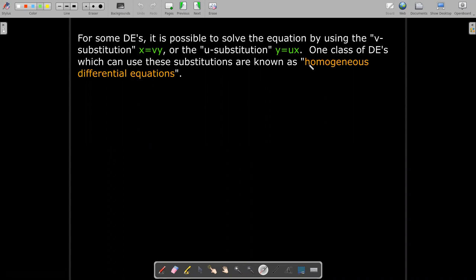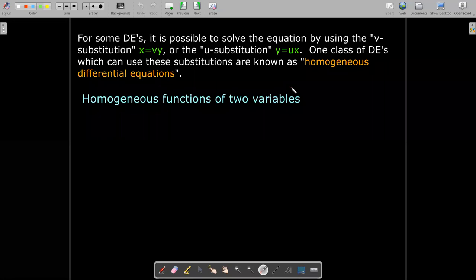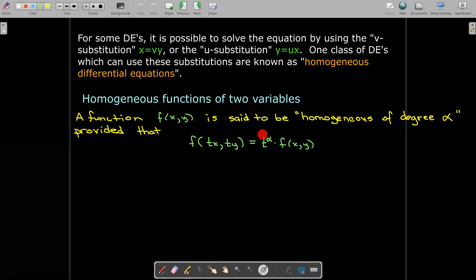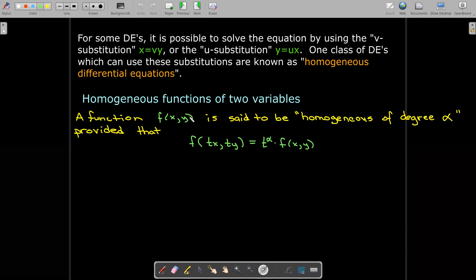We use this word homogeneous a lot, but in this case it has a very specific definition with respect to homogeneous functions of two variables. We say that a function f is homogeneous of degree alpha if we replace in the formula for f — replace x with tx, replace y with ty — we'll be able to factor out a t to the power of some alpha, and what is inside the parentheses will be the original formula for f.